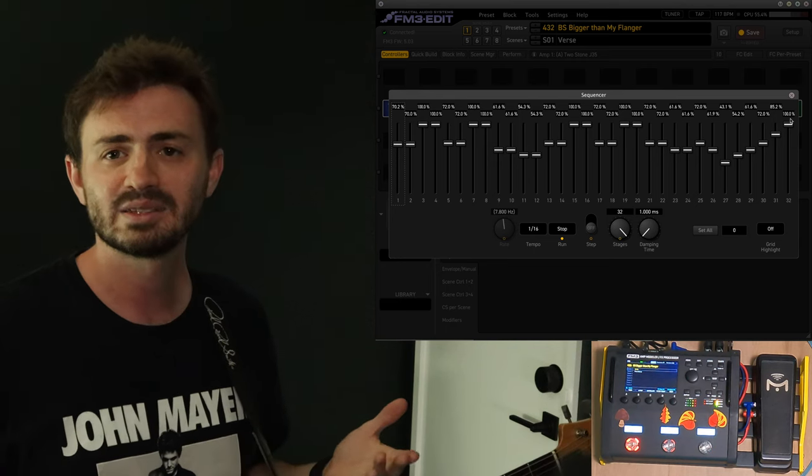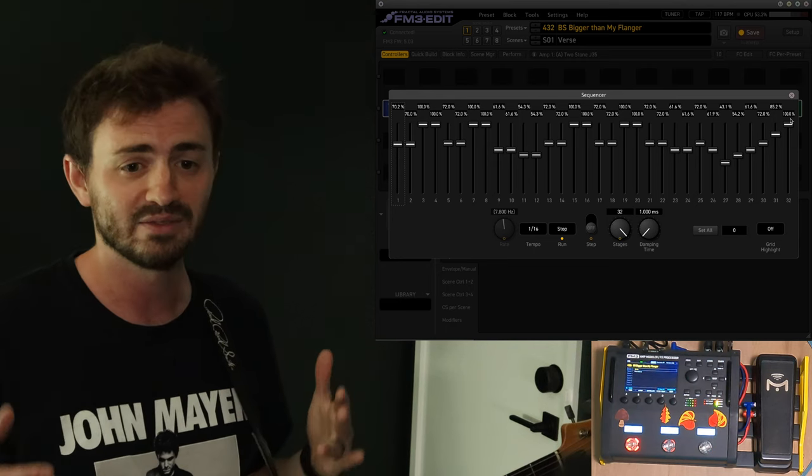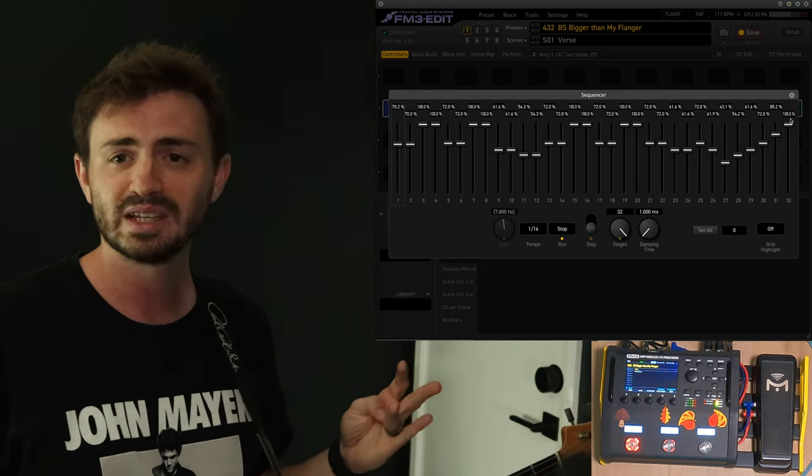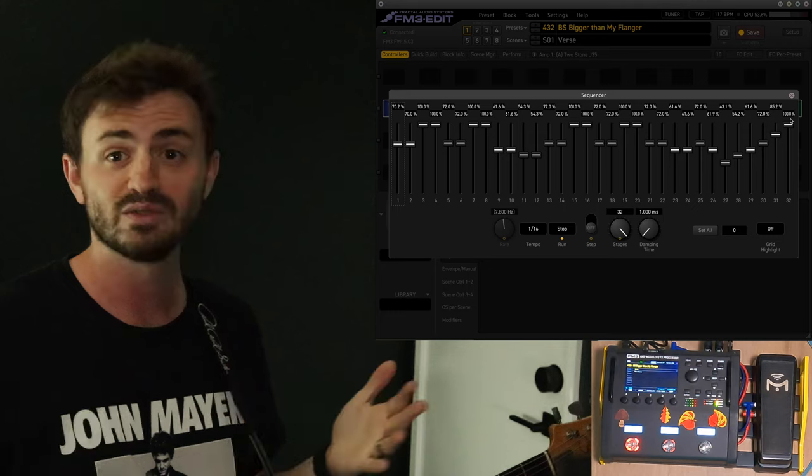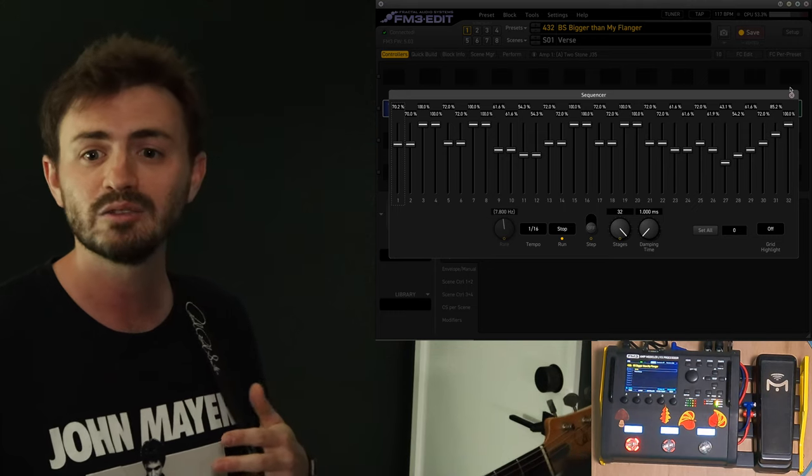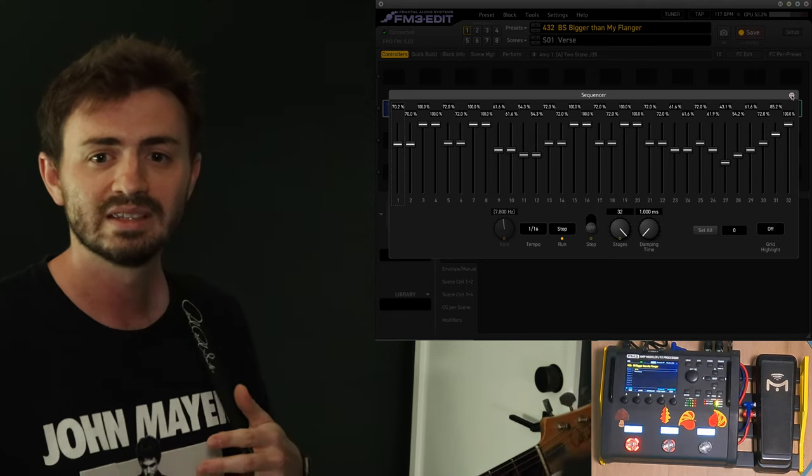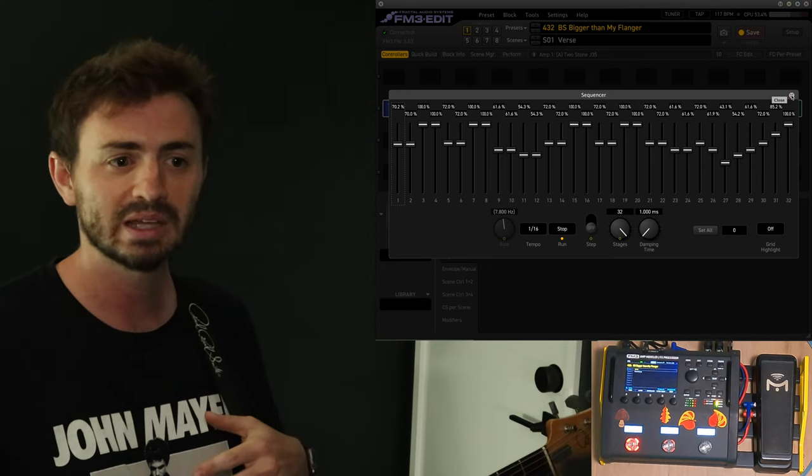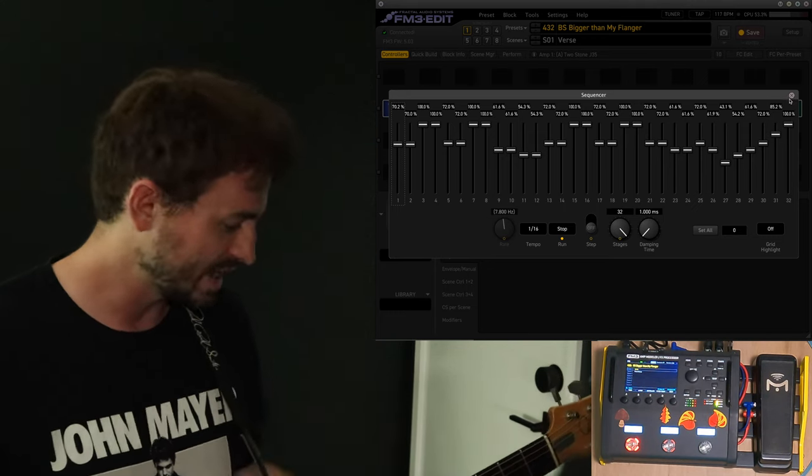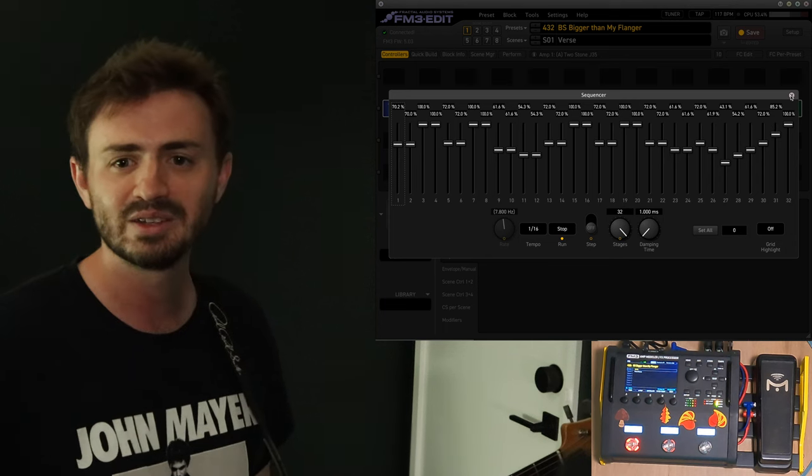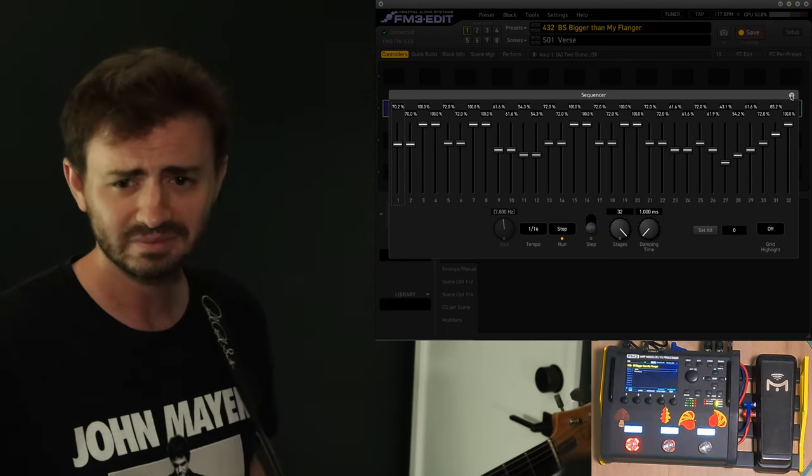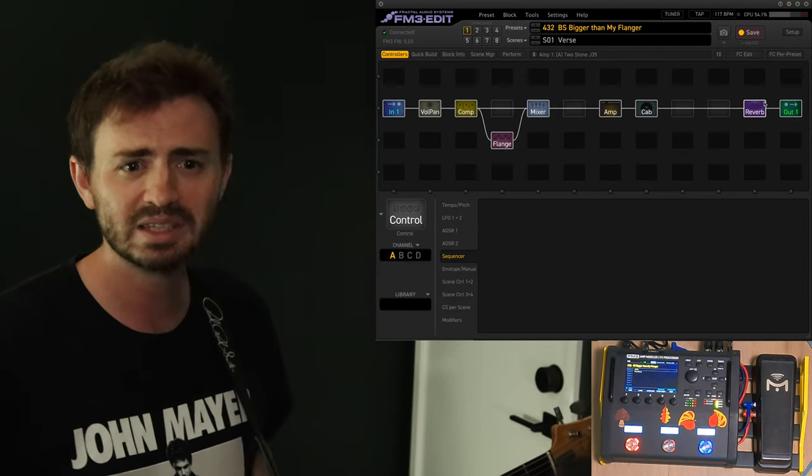I never would have thought that this was a flanger. I've never used a flanger in this way. I've never used a flanger much at all, to be honest. So, this surprised me. But I've been having a lot of fun today just kind of jamming and playing along with this.